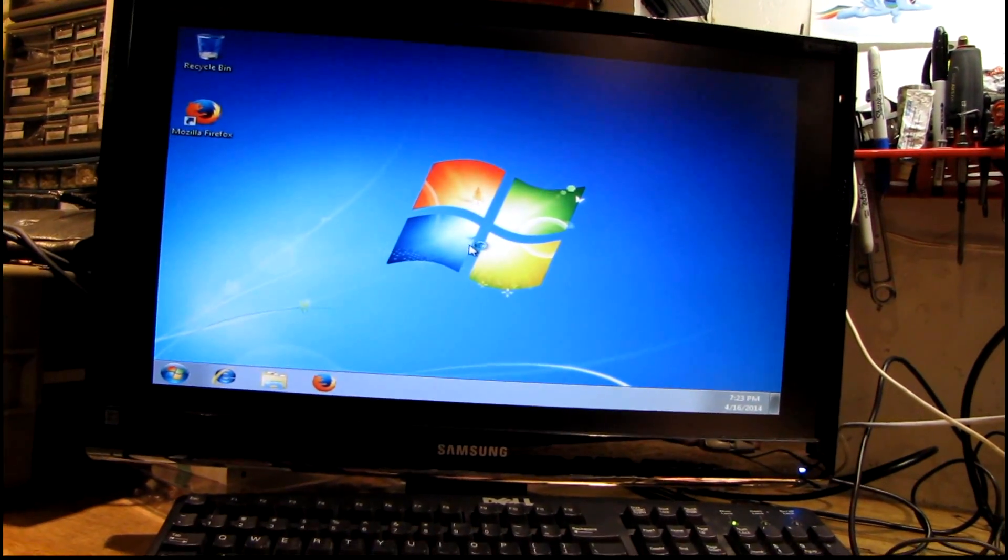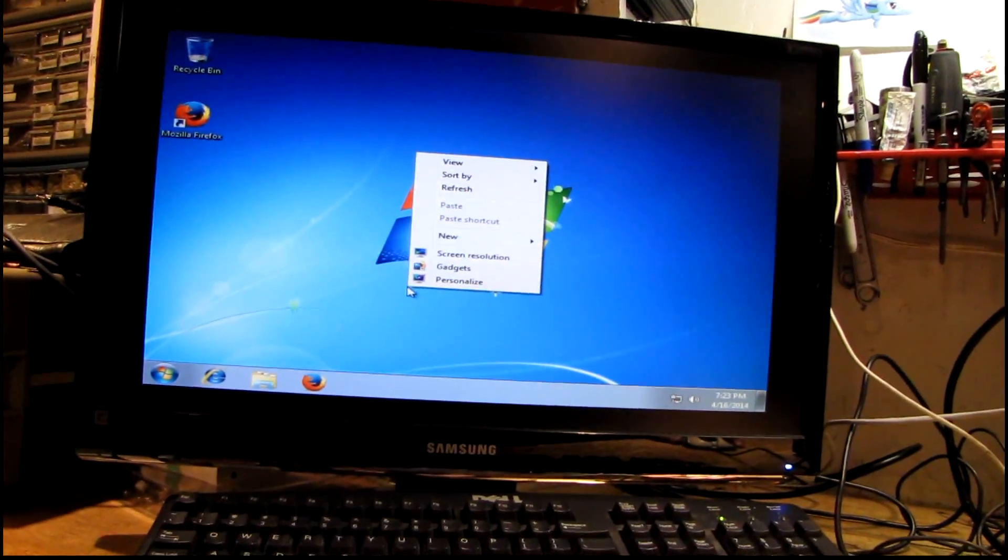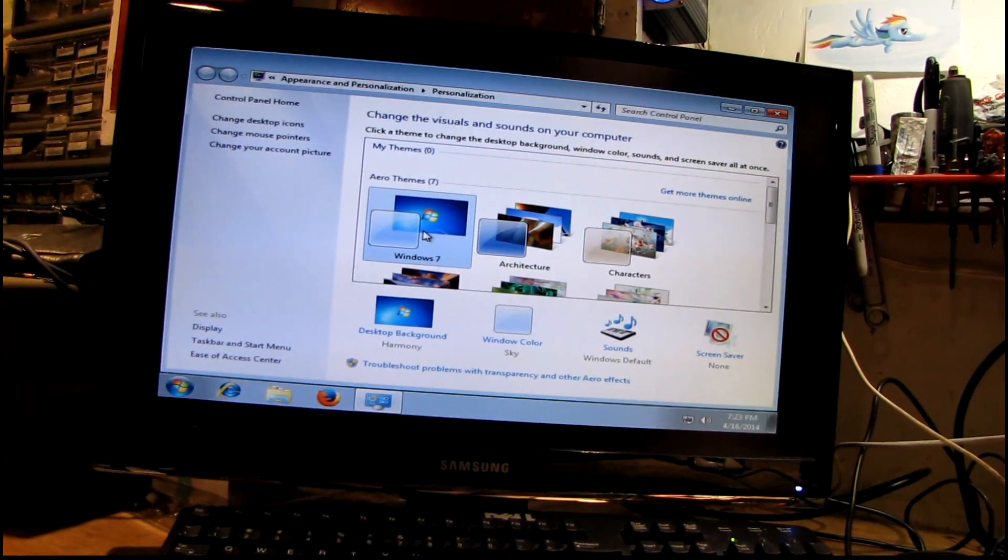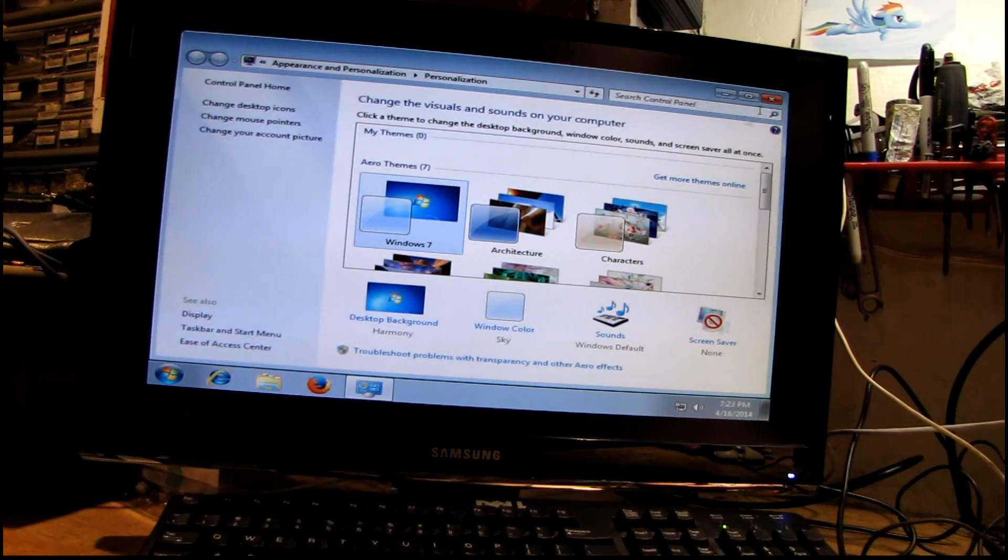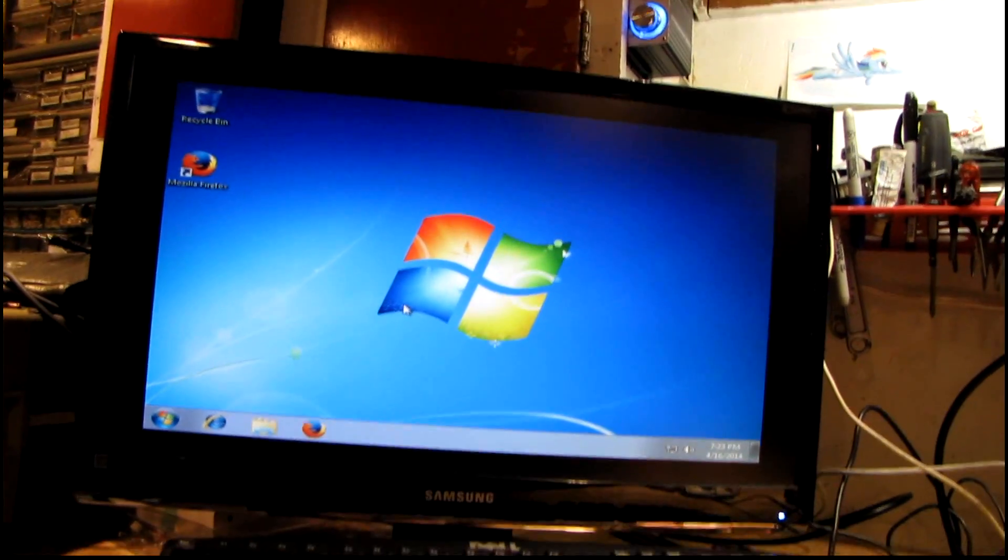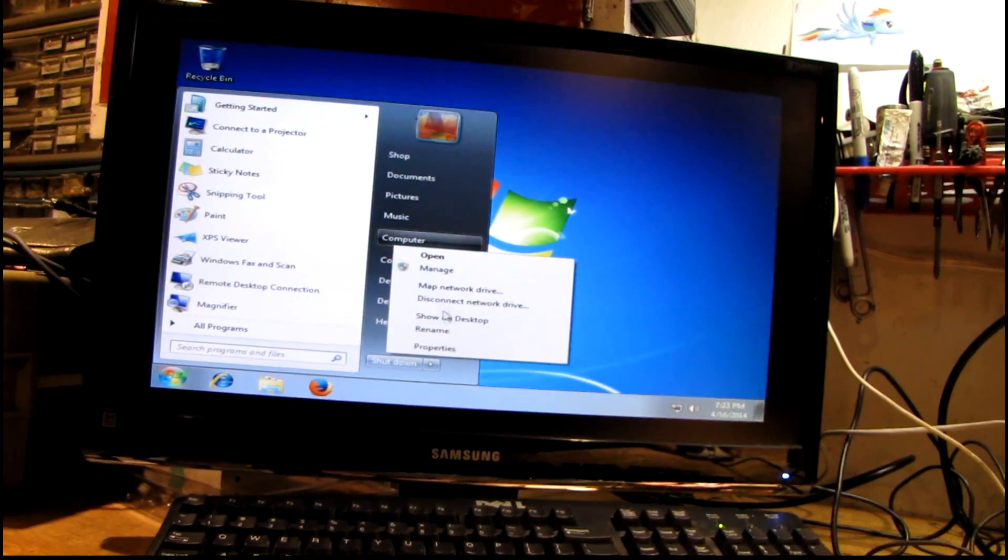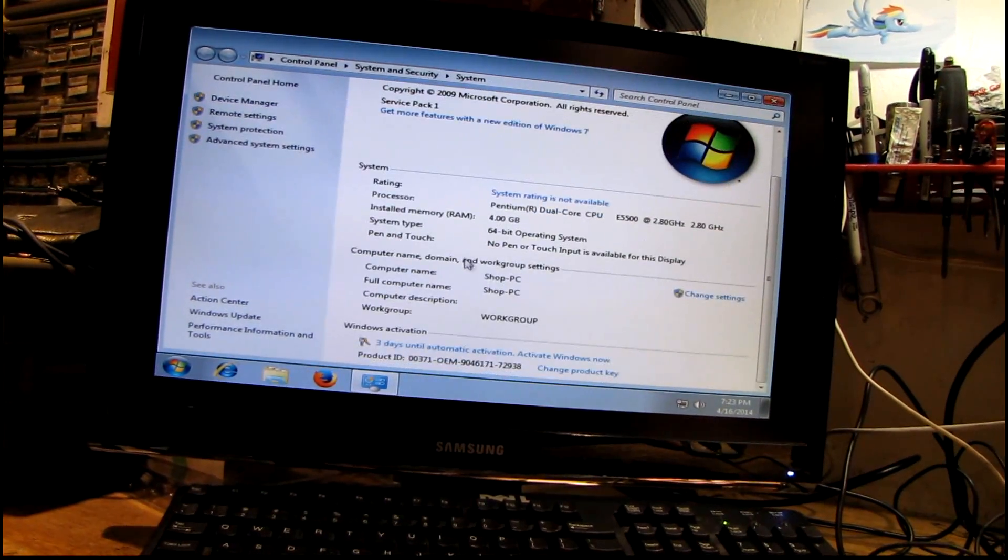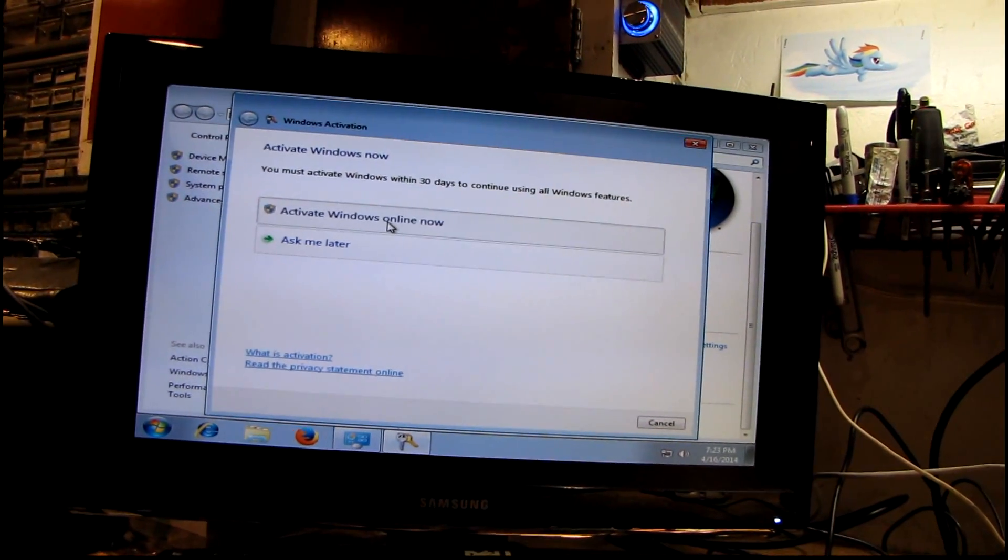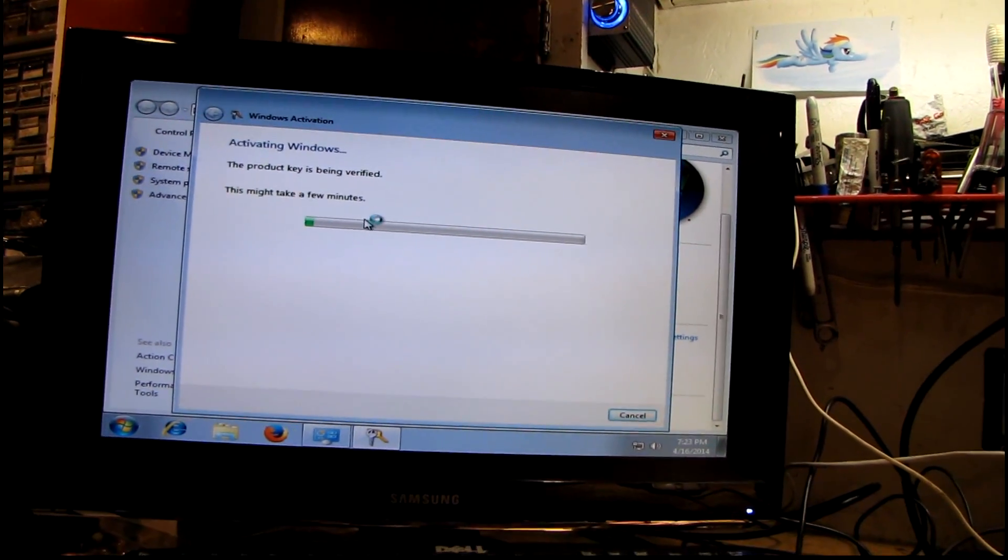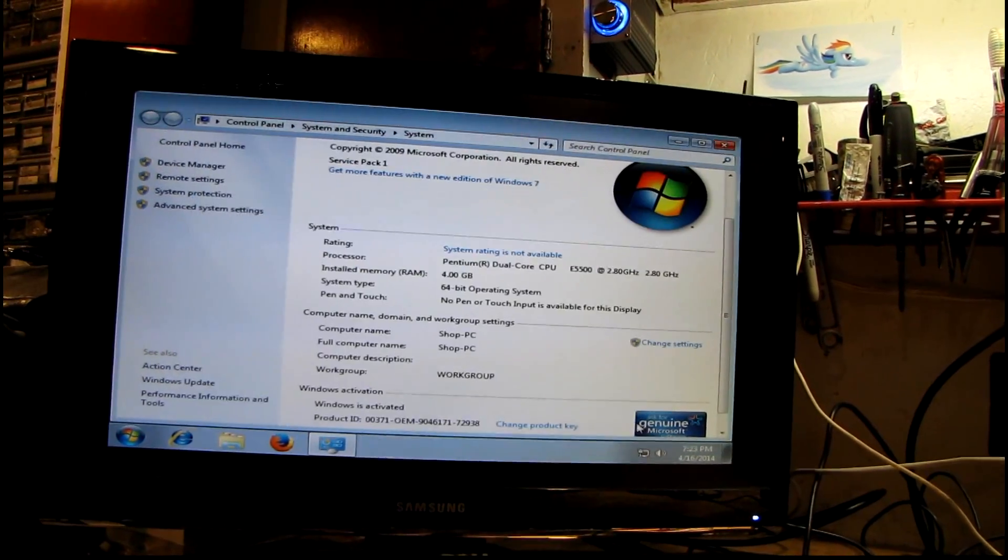All right, wonder if I can actually - wonder if it installed the video driver yet. It looks like it hasn't. Let's go ahead and activate Windows, get that out of the way. All right.